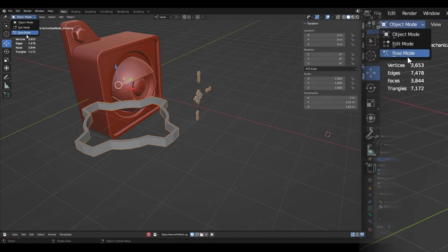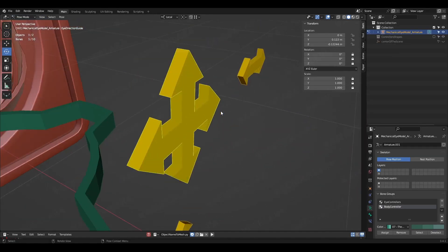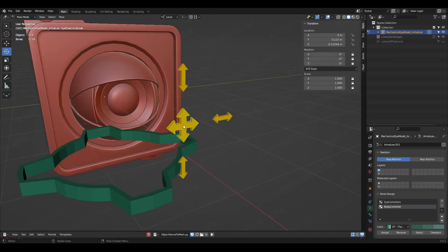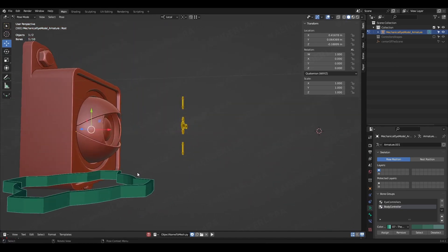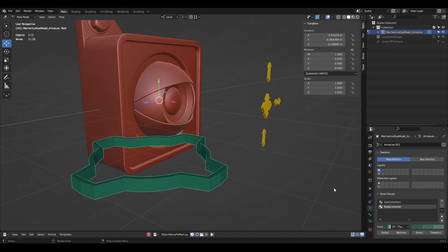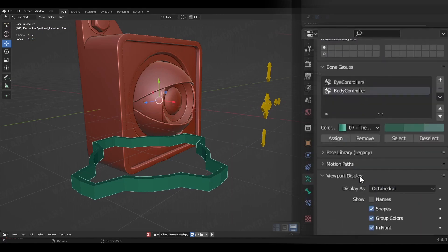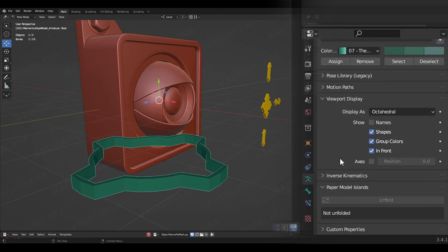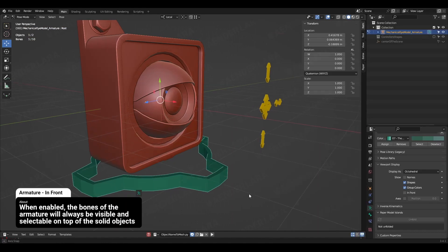There you have it. One thing that doesn't look good is that the armature has the 'In Front' option checked. It looked good when the shapes were just edges, but now the overlap doesn't feel so great. We can uncheck it in the other properties of the bones.